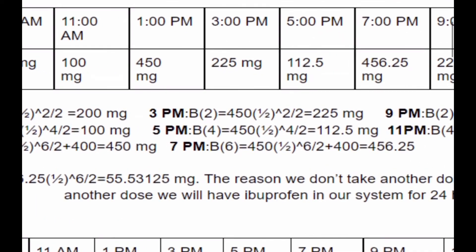After getting that amount we put it into our formula and reset the hours because we took another dose. At 3pm it's been two hours since our last dose at 1pm. So we have 450 times one-half to the power of 2 divided by 2, giving us 225 mg. At 5pm four hours has passed since our last dose and we get 112.5 mg.